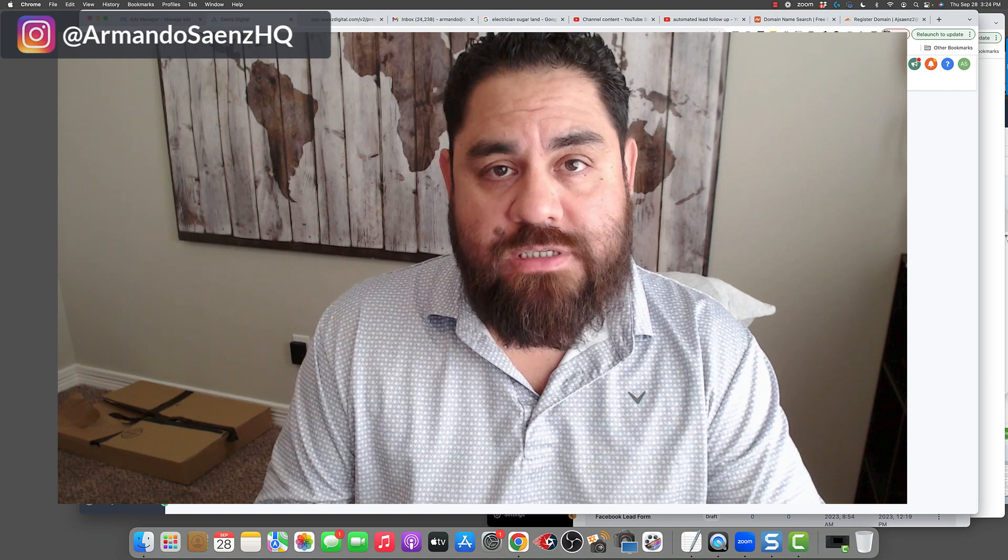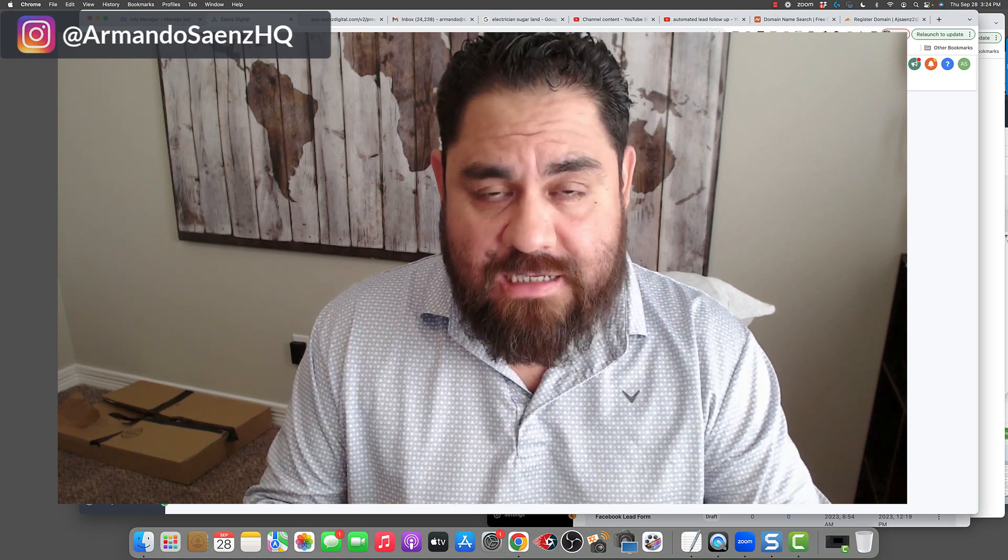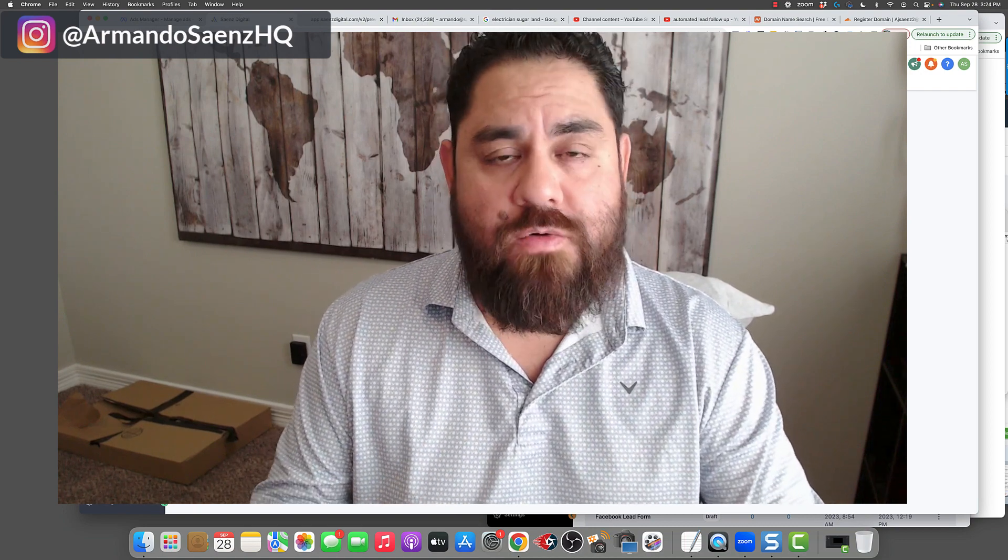Armando Saenz here and in this video I'm going to be sharing with you how to create a lead follow-up system for your local home service business or your local business. This is going to be for you and it's going to work great whether you've been in business for 10, 15 years or you're just getting started.